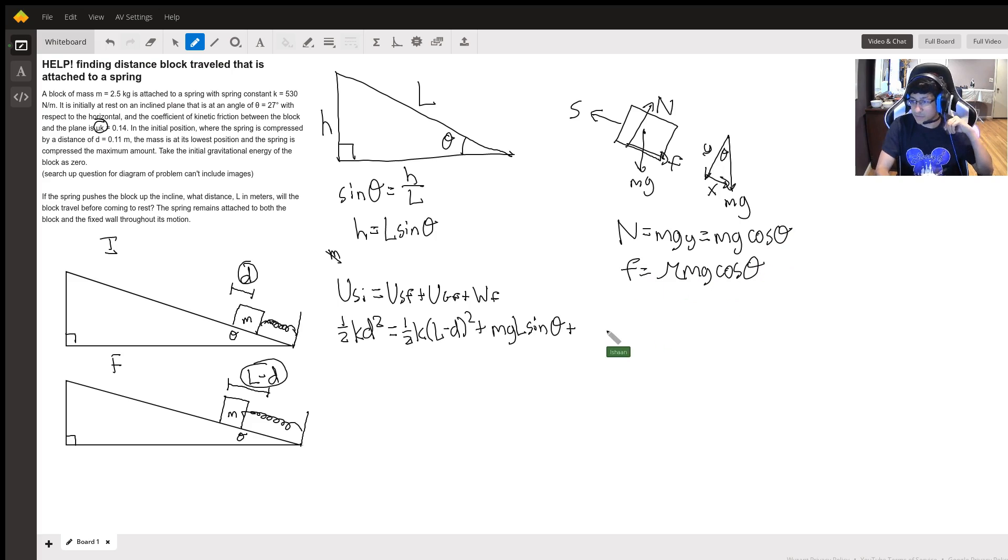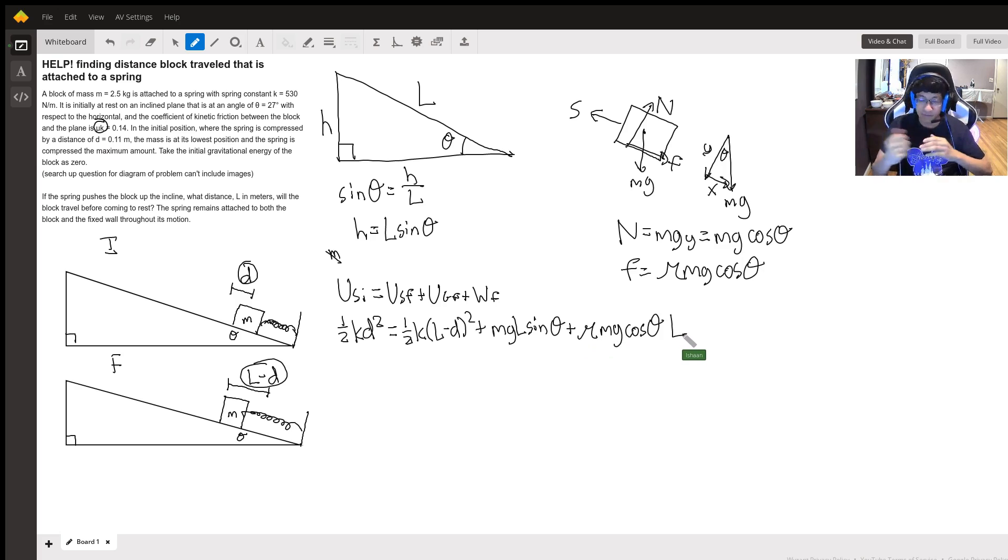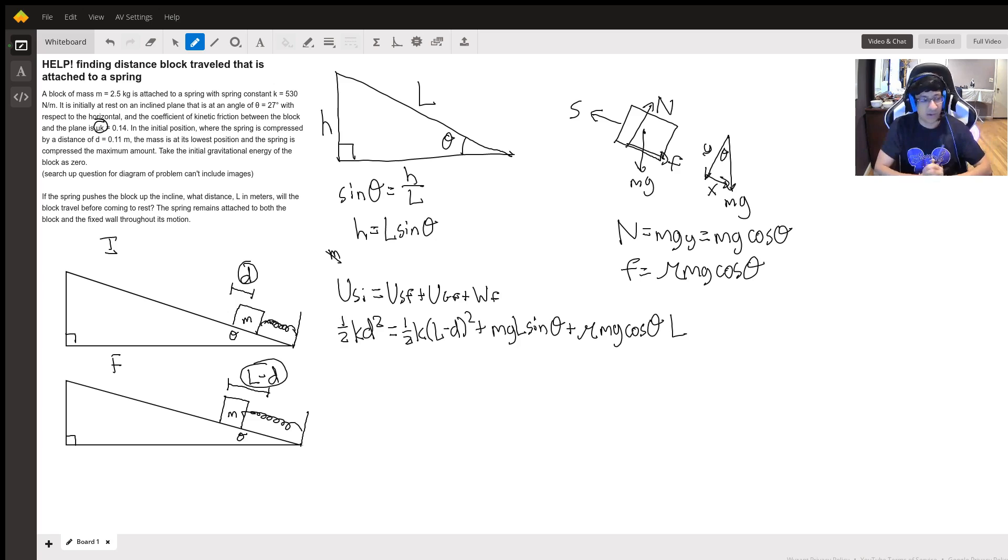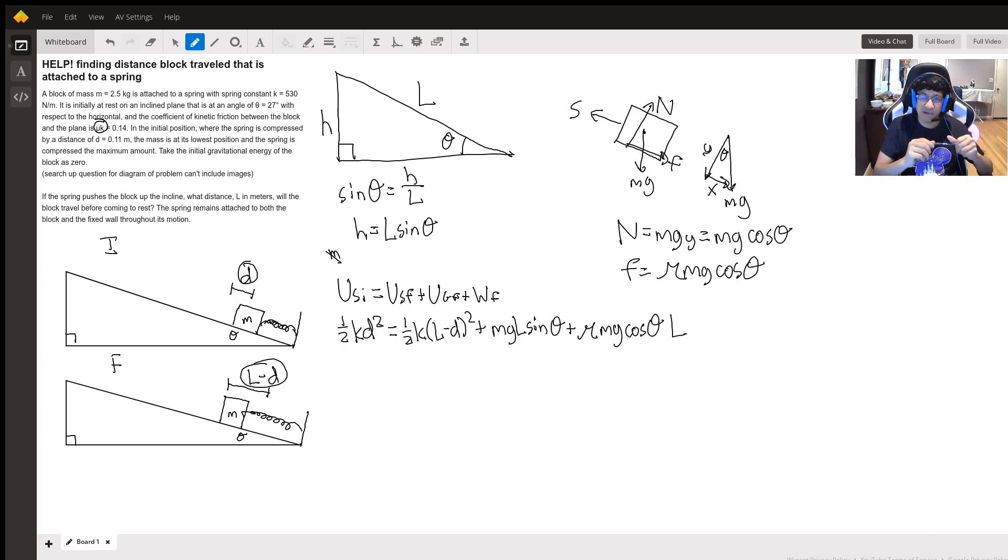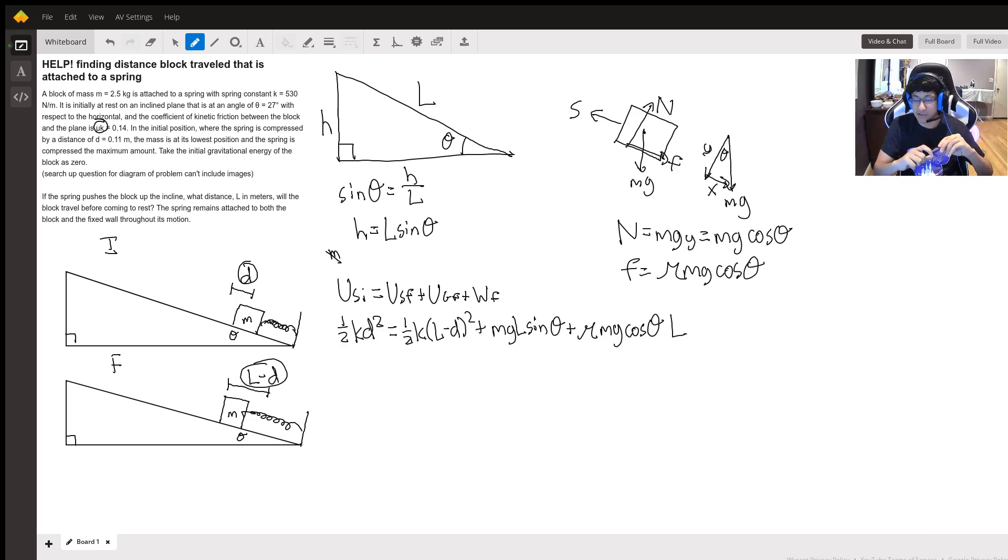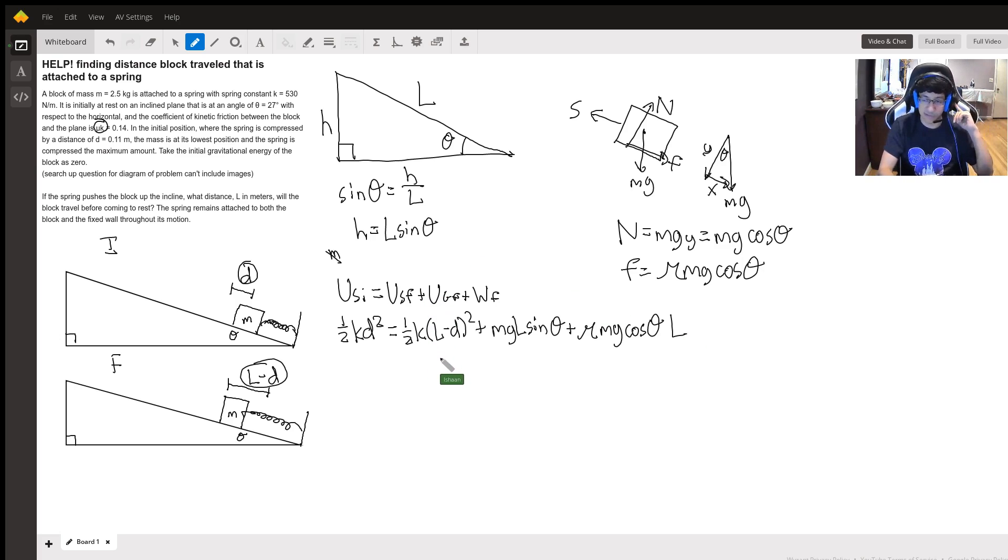So now let's plug that in. So mu mg cos theta, and then that whole thing is multiplied by l because l is the distance that it's compressed. Also notice that I'm solving in all variables because it's cleaner to not have to deal with real numbers and then you want to plug them in at the end. But in this video I'll just leave it with a variable solution since that should be enough.